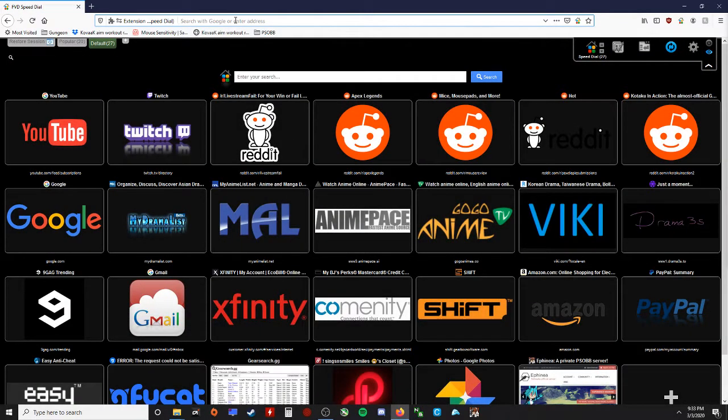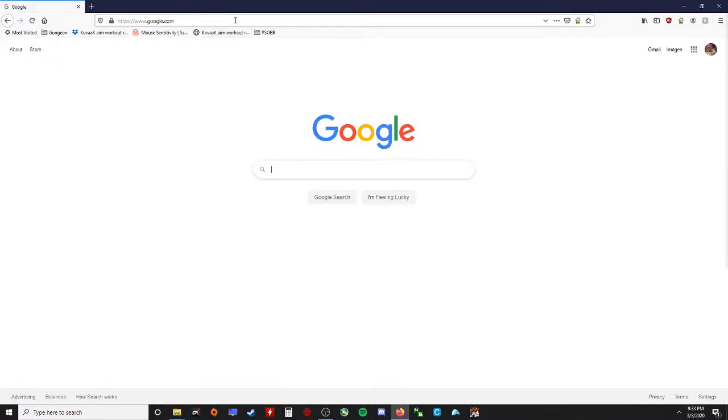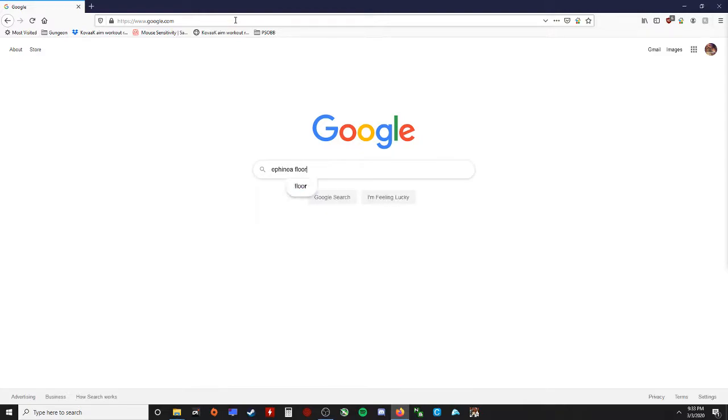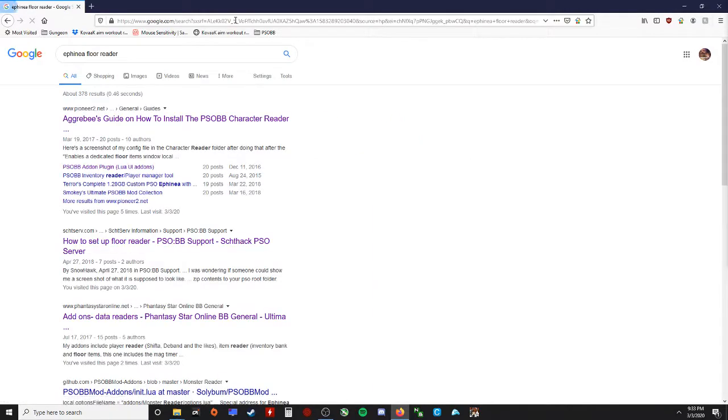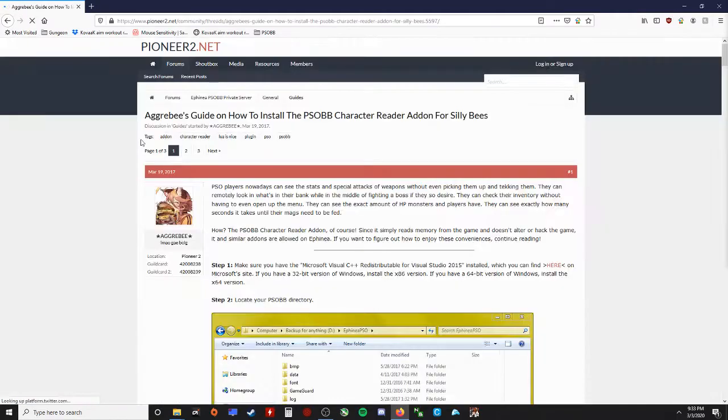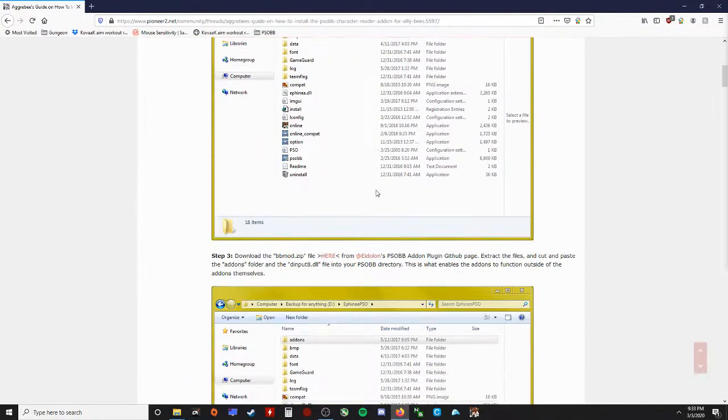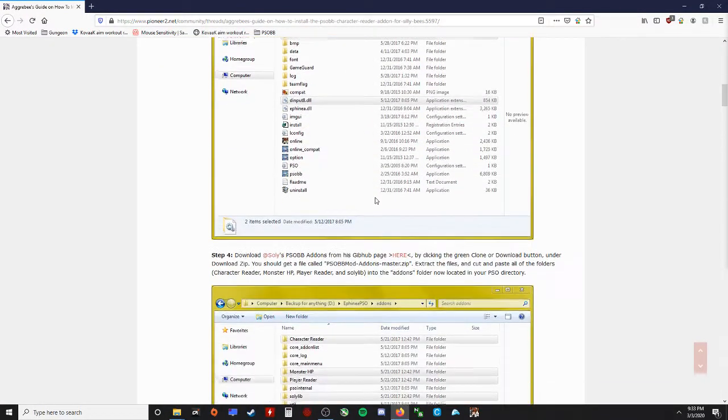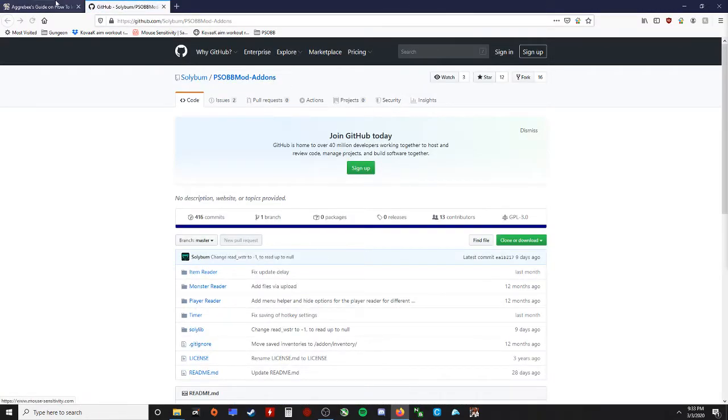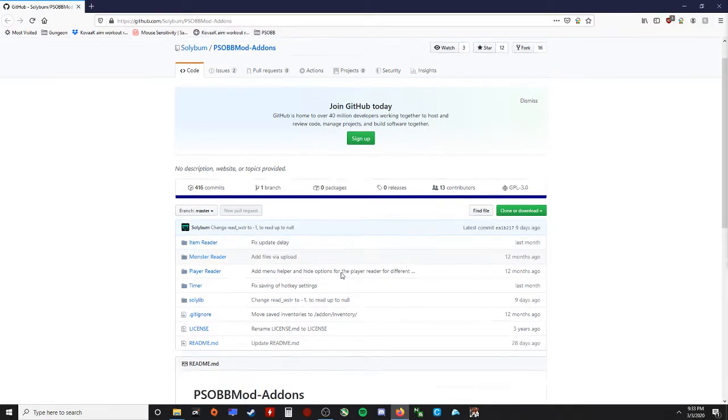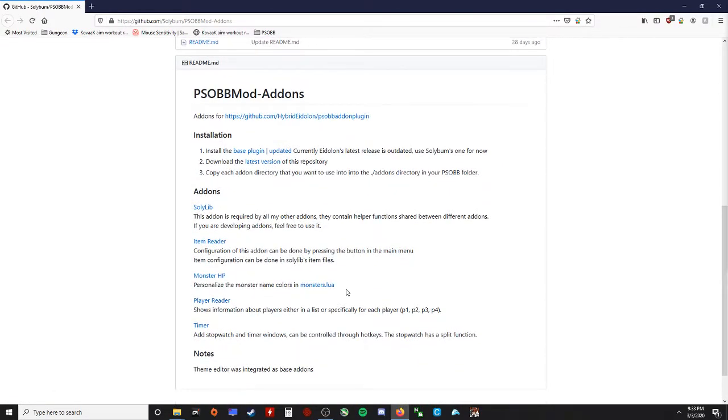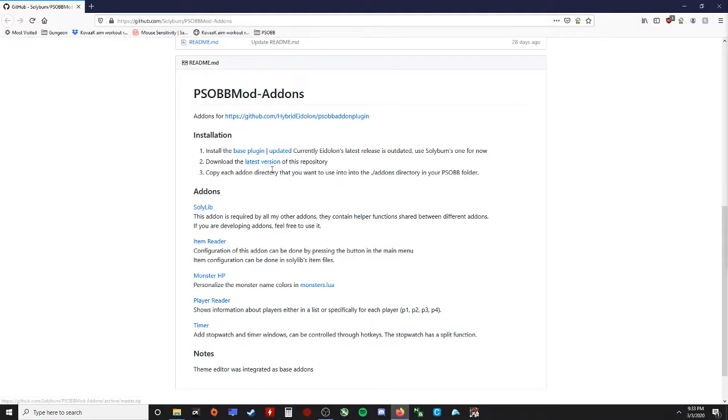So I'm going to Google Affinia Floor Reader, click on this, Agribi's Guide on How to Install. Ignore this, scroll down to step four, and click on here to get Soli's GitHub. I'm going to close out the old thing because I just tested it earlier. All I need is this and this, and it'll work. So click updated.